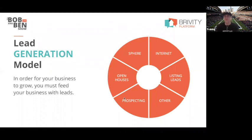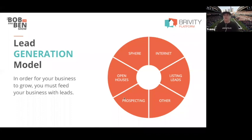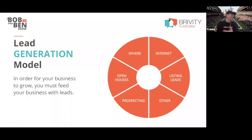Open houses, prospecting — just getting on the phones and going after it. Internet leads, leads from our listings. And when you have a piece of the pie called 'other,' we've kind of covered everything. For every market, every agent, that 'other' means different things.